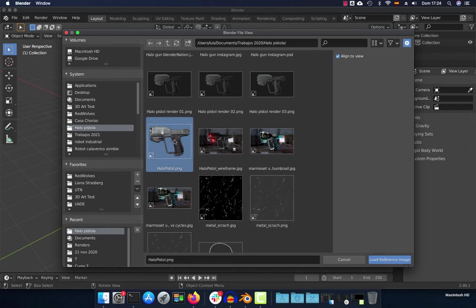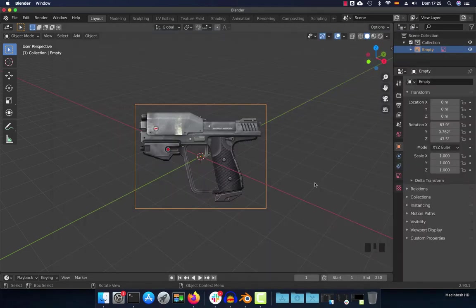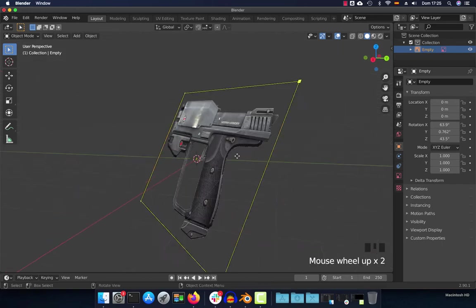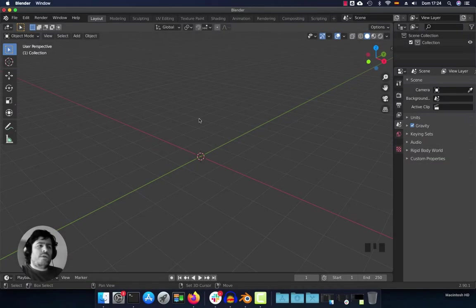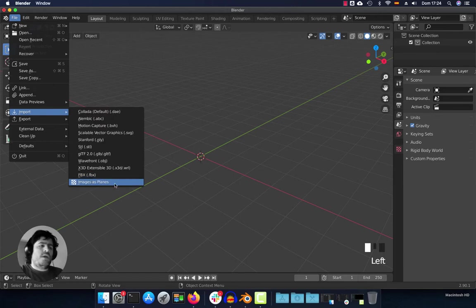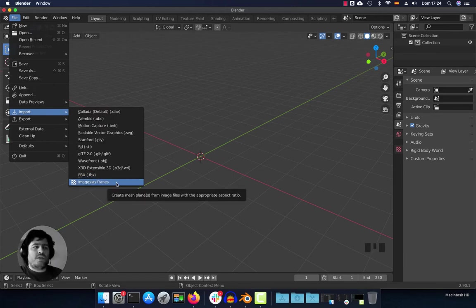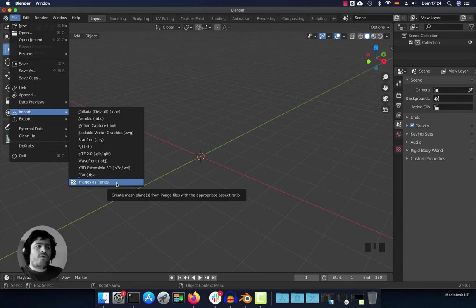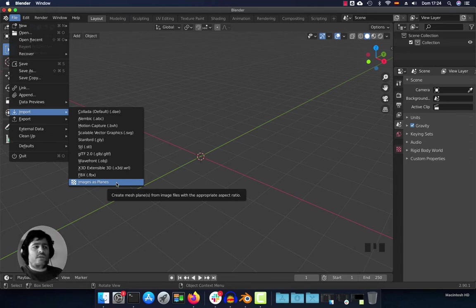Hello everyone, today we're going to see how to add an image reference in Blender. Before, we used File > Import > Image as Planes to bring images and use them for reference in Blender, but a couple of months ago a new way to add references was introduced.